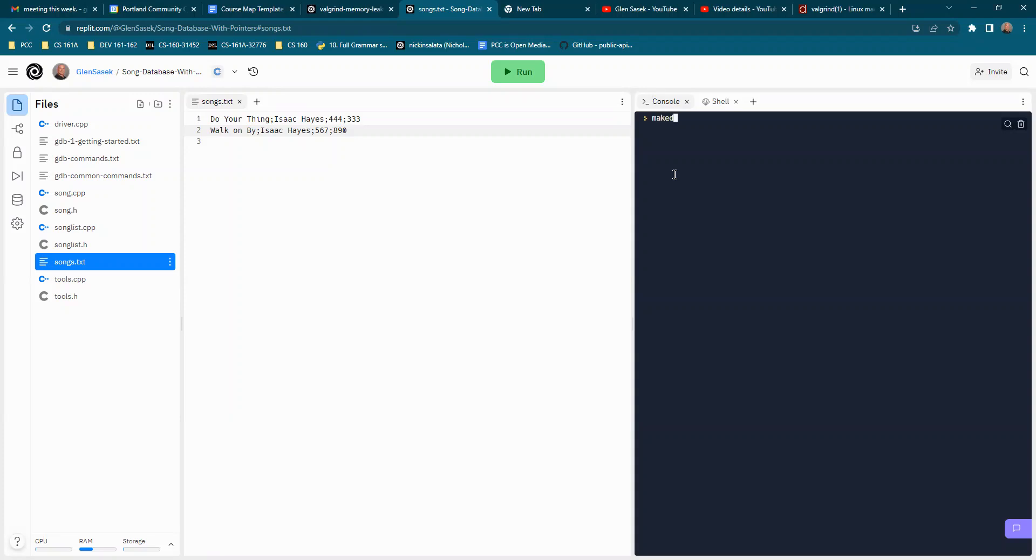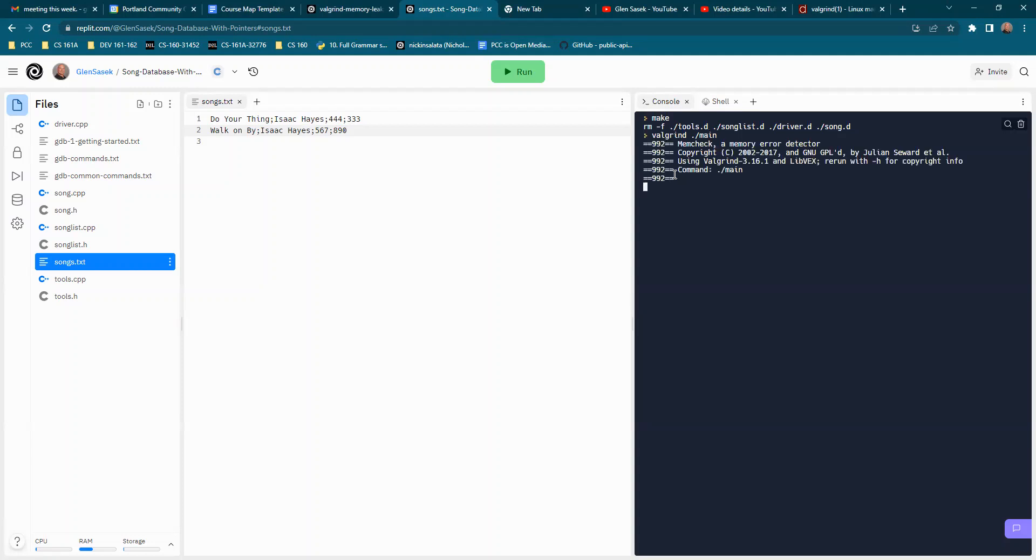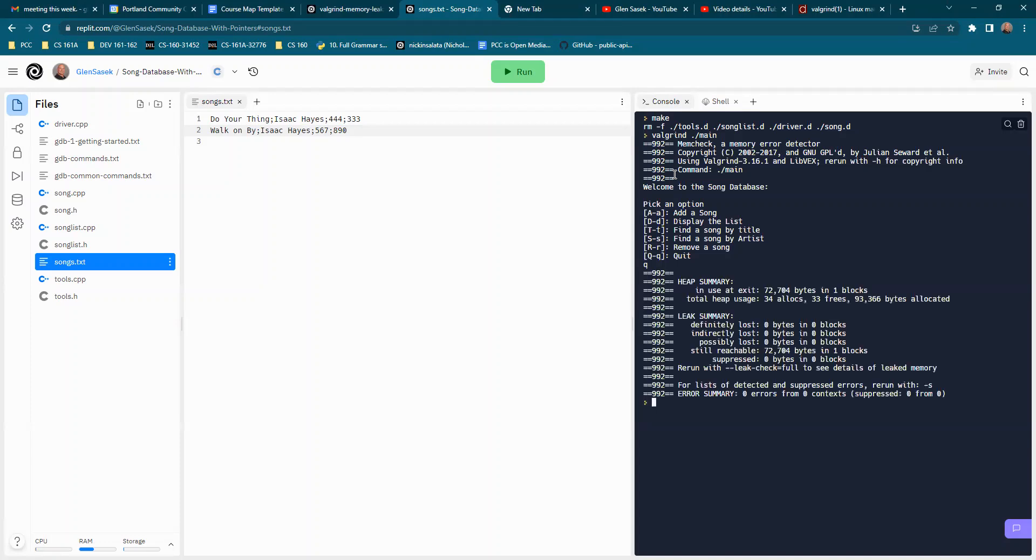So first we'll do make to compile the program and I'm just going to immediately quit, do a minimal demonstration. And this is what you want to see,